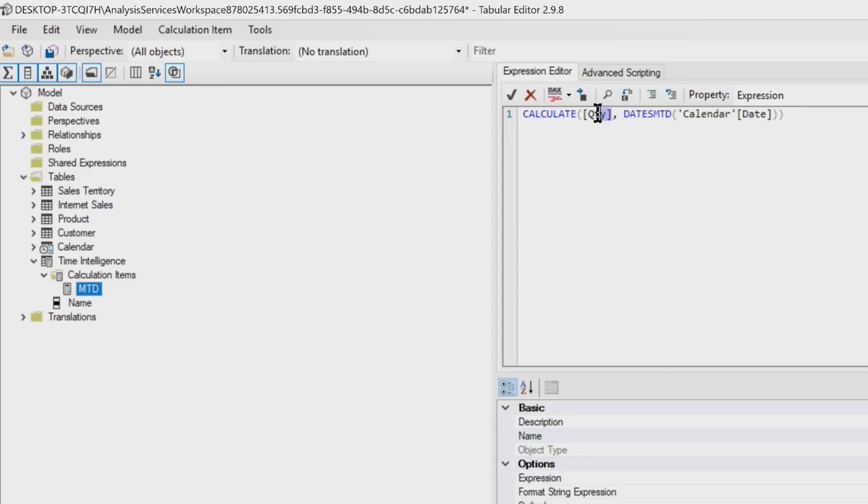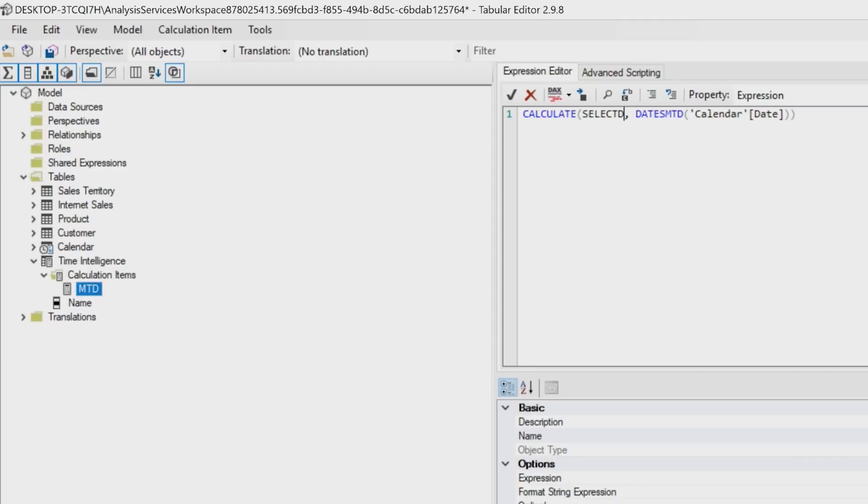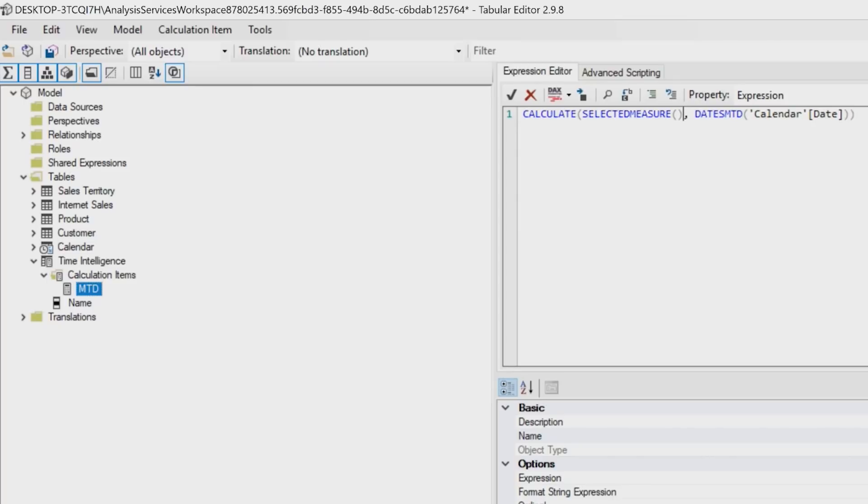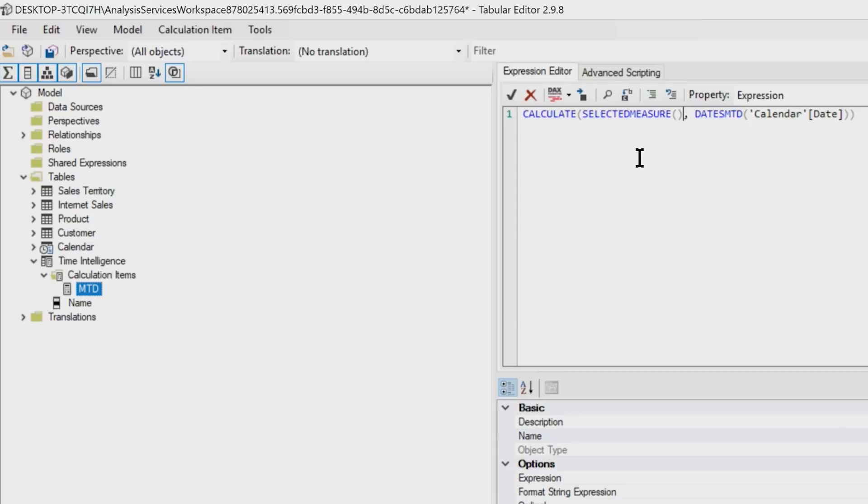Instead of explicitly entering the measure, we're gonna use a scalar function that returns the selected measure. The measure that's used in the context of the visual that you're creating, the matrix, the table, whatever it is. So we're gonna replace that with selected measures. So if we drag sales to the table, it's gonna calculate Month To Date For Sales. If we drag quantity, it's gonna do that for quantity.